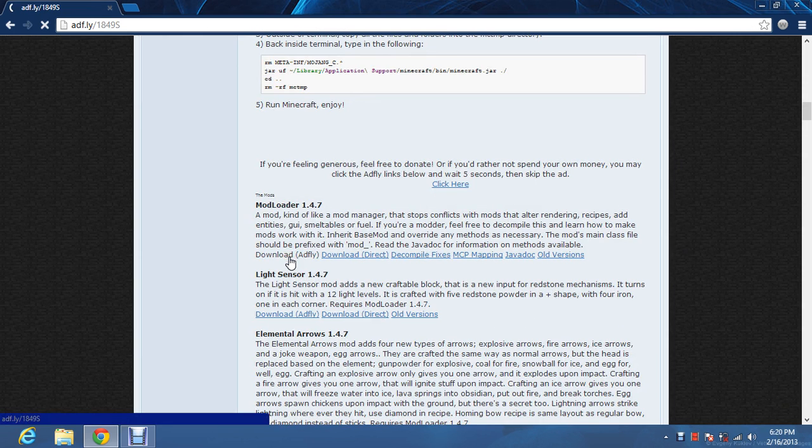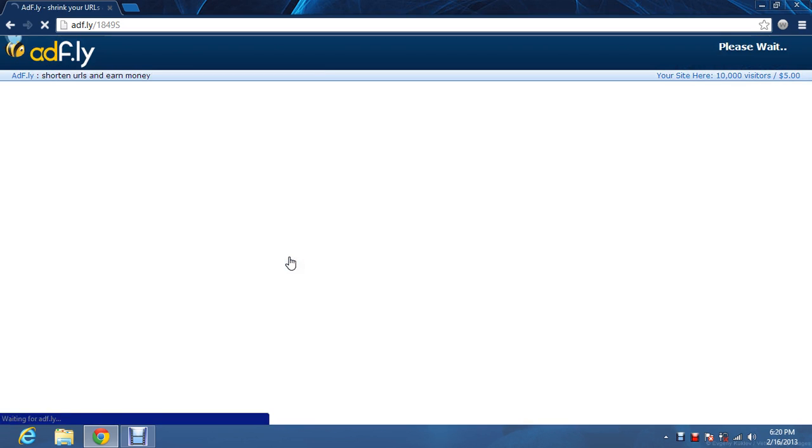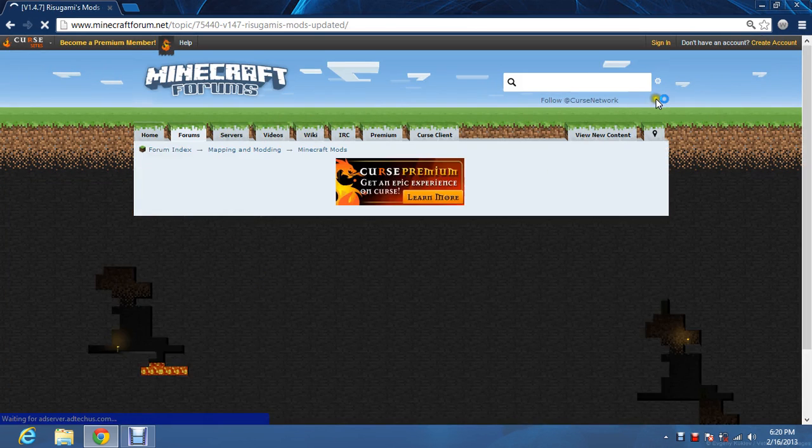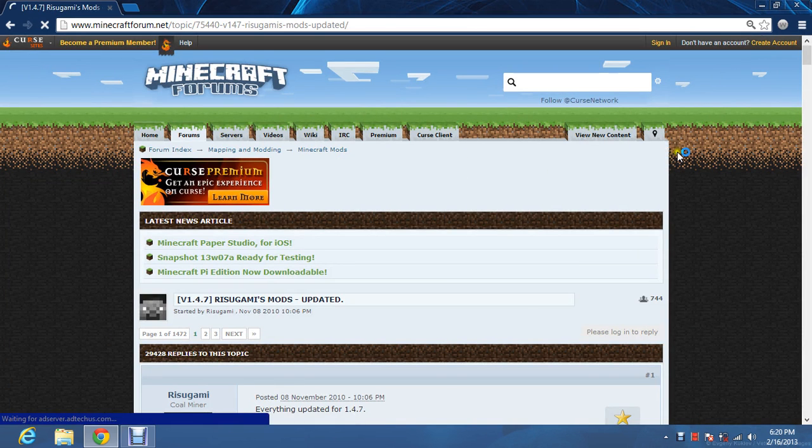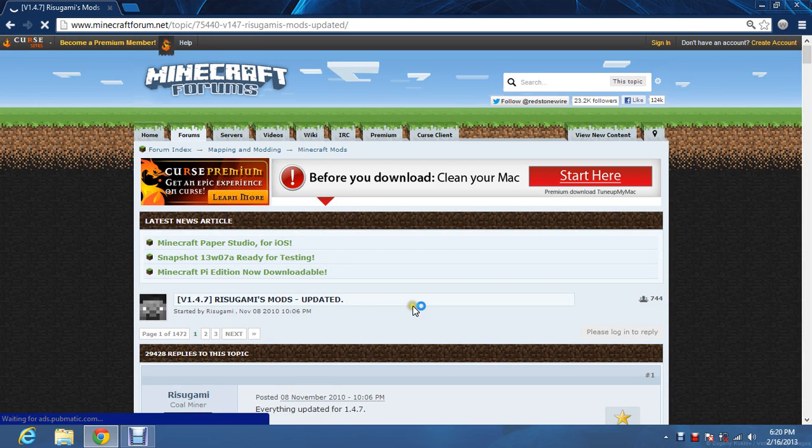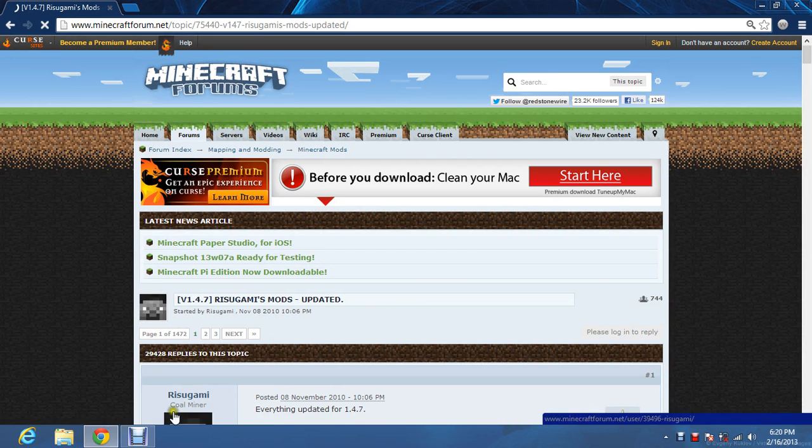Click on that and then you wait 5 seconds until it says skip ad. And you click on that and it downloads and you're done.